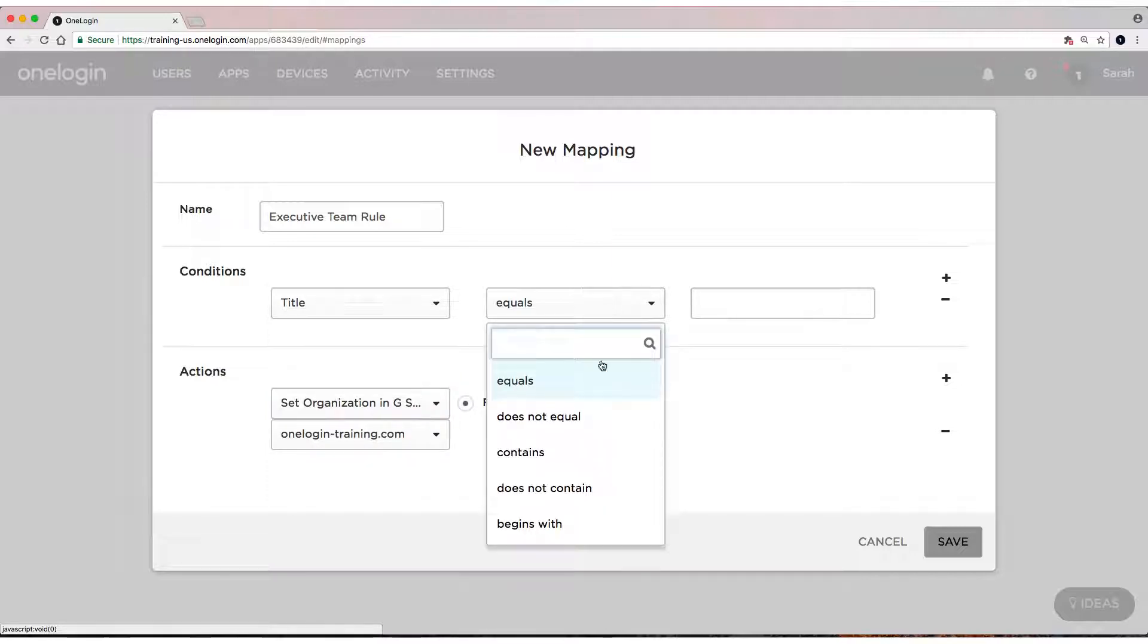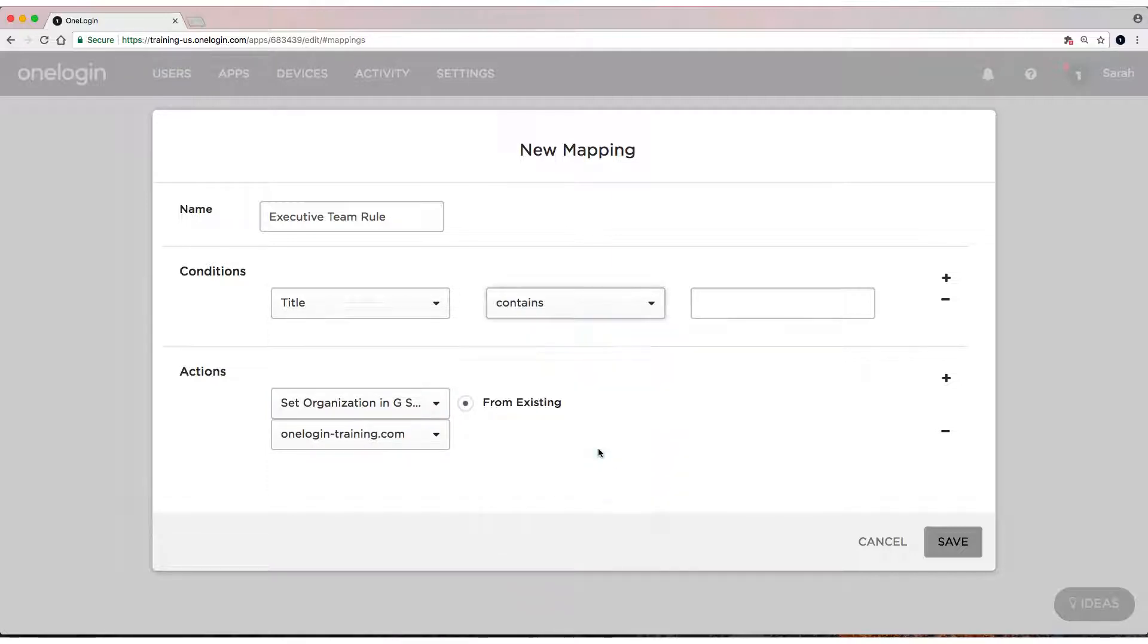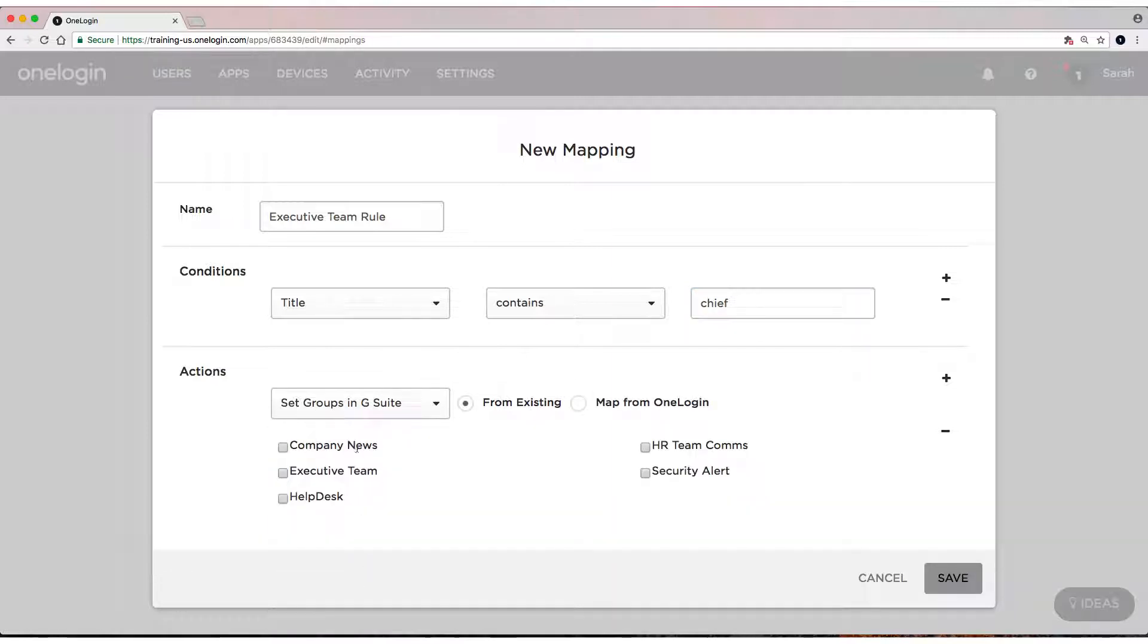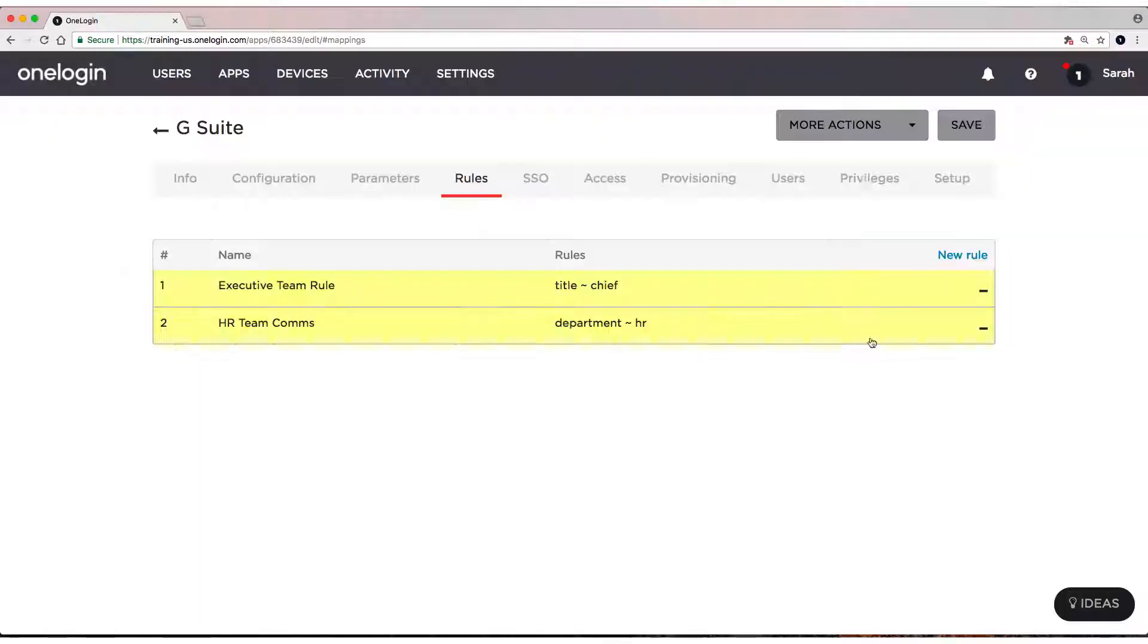So if the title contains, I'm going to use contains again just to be on the safe side. I'm going to say Chief. If it contains Chief, then we're going to set the group to the Executive Team. Save again.